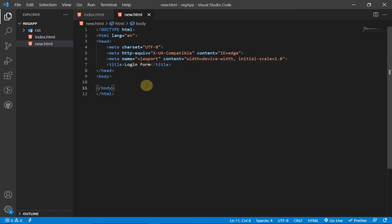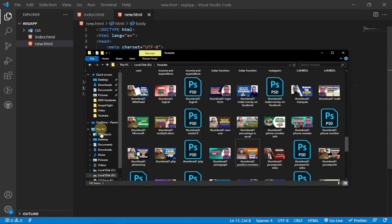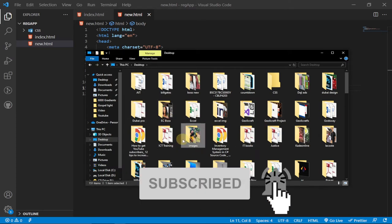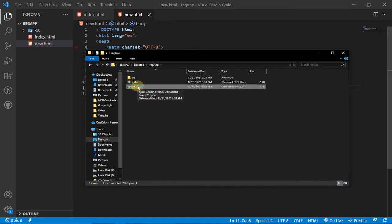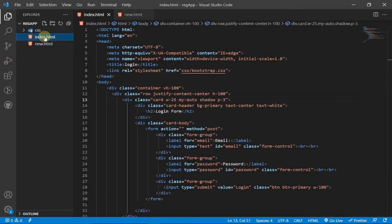Once the file is created, go back to your folder on your desktop. You can see the registration app folder, and the new file I created is there. Open it in the browser so you can monitor what you're doing. For now we don't have anything here, so we'll leave it as it is and reload the page to see our progress as we work.